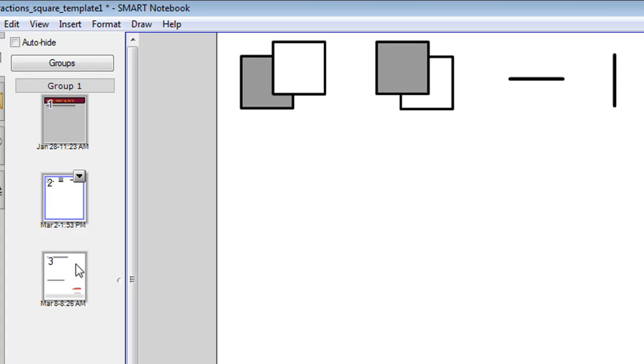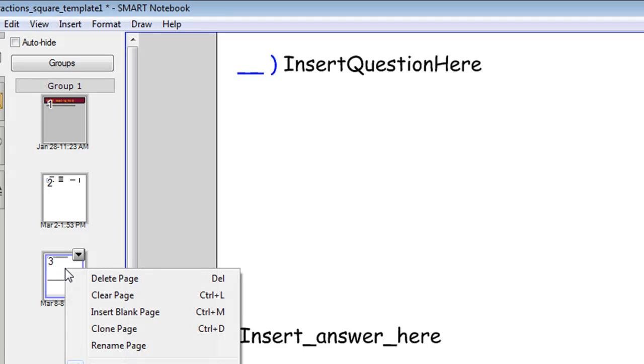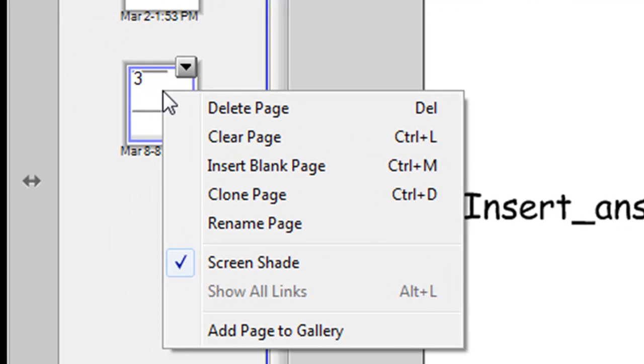And the third slide is where you actually put those pictures, put in your questions and put in your answers. Now before you put in any questions or answers it's wise to make a duplicate of this page or a clone.